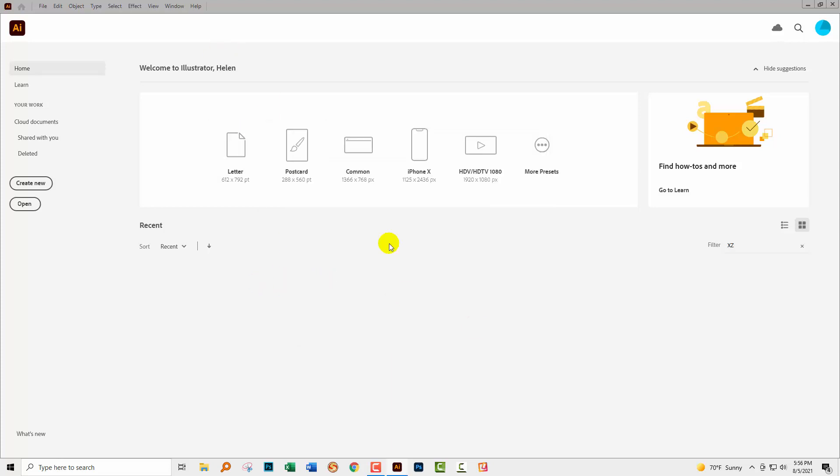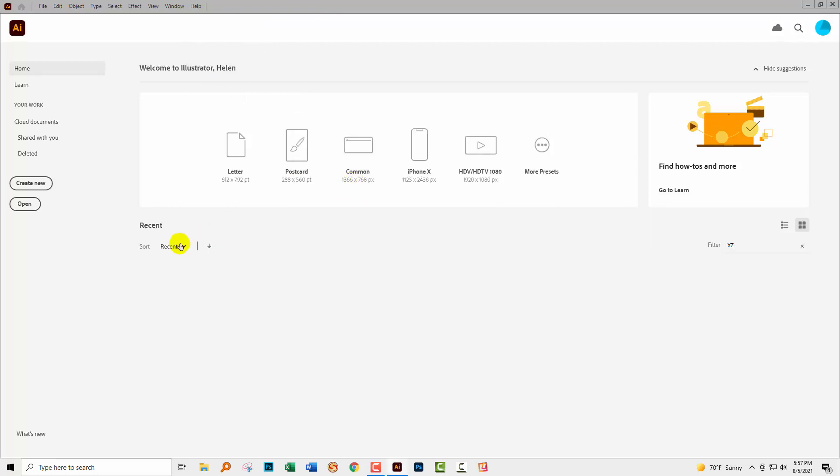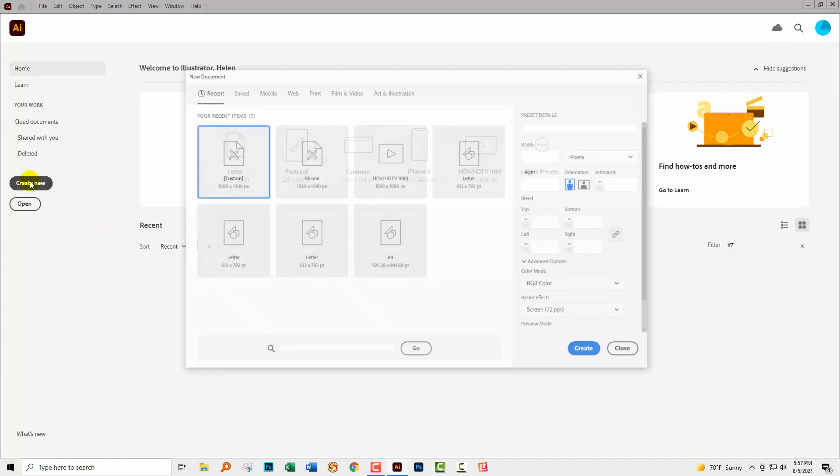Now you can get to that dialogue by choosing Help and then About Illustrator and you can read here which version of Illustrator you're using. But assuming you're using the right version, let's get started.